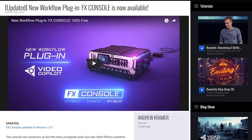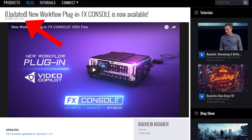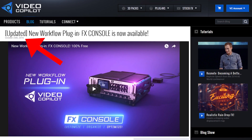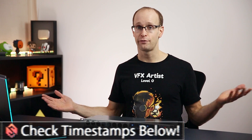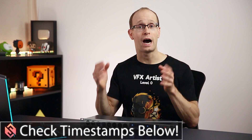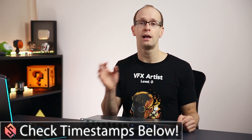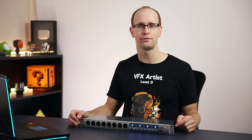FX Console is actually a pretty simple plugin. As I said it has been out for quite a while, however quite a lot of people don't actually seem to know about it, and it's got some really great features that can really help you speed up your workflow in Adobe After Effects. In this tutorial I want to show you how you can get FX Console from Video Copilot for free, how to install it, and show you some of the awesome stuff you can do with it.